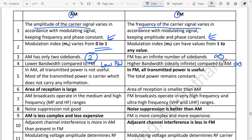In FM, all of the transmitted power is useful. In AM, most of the transmitted power is in the carrier, which is not carrying any information — making it less power-efficient.